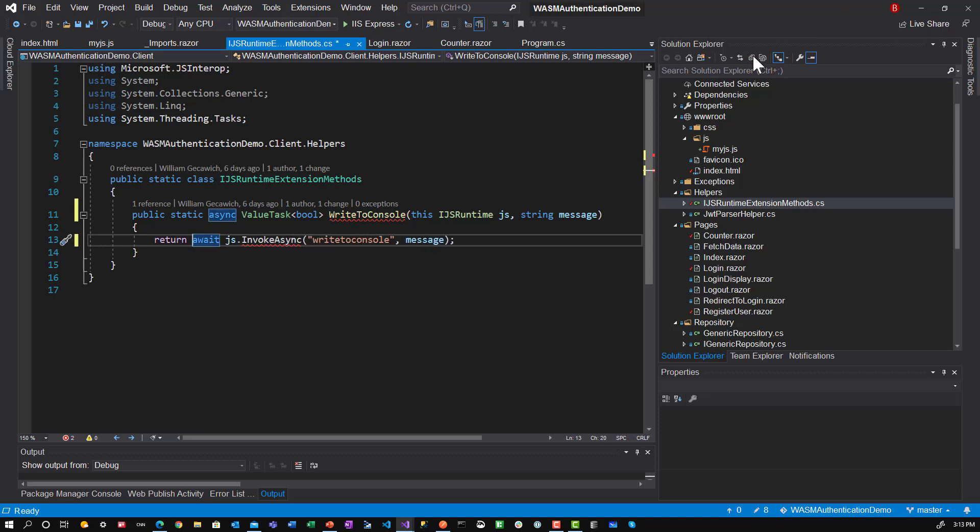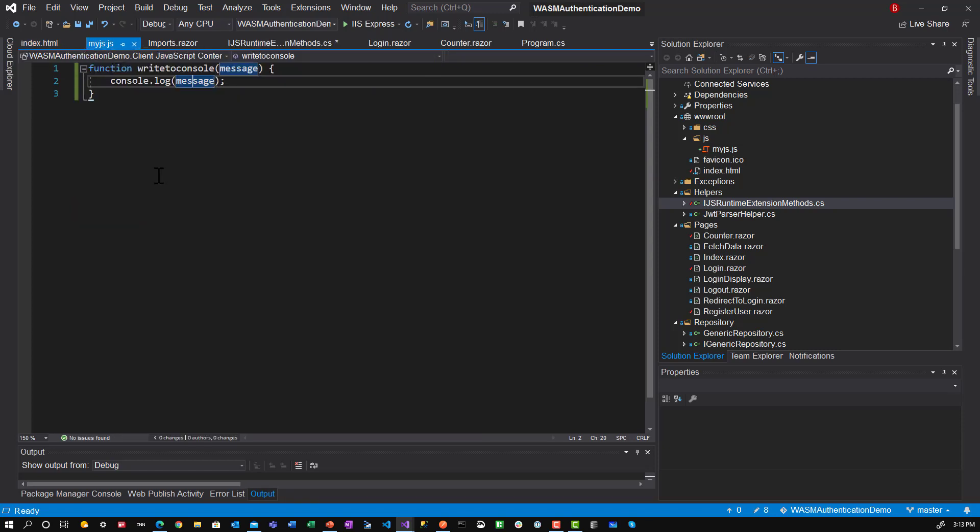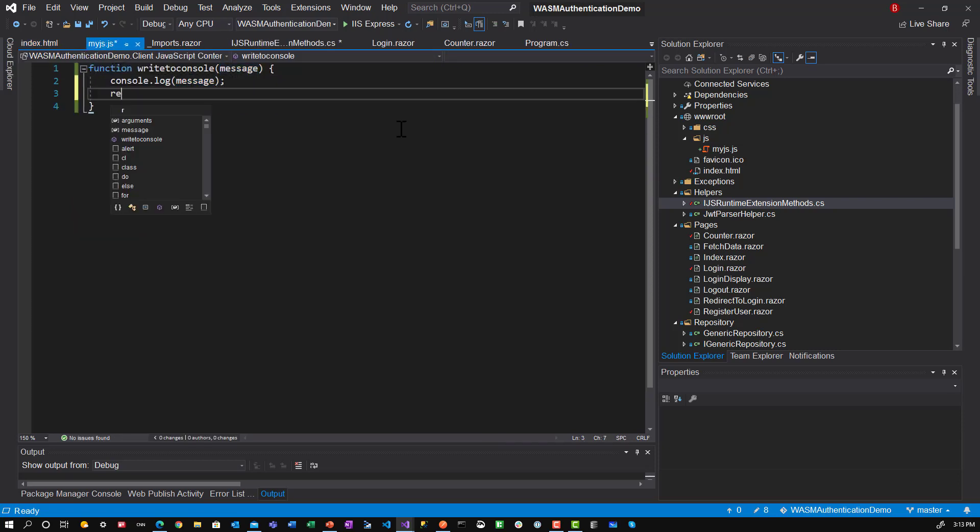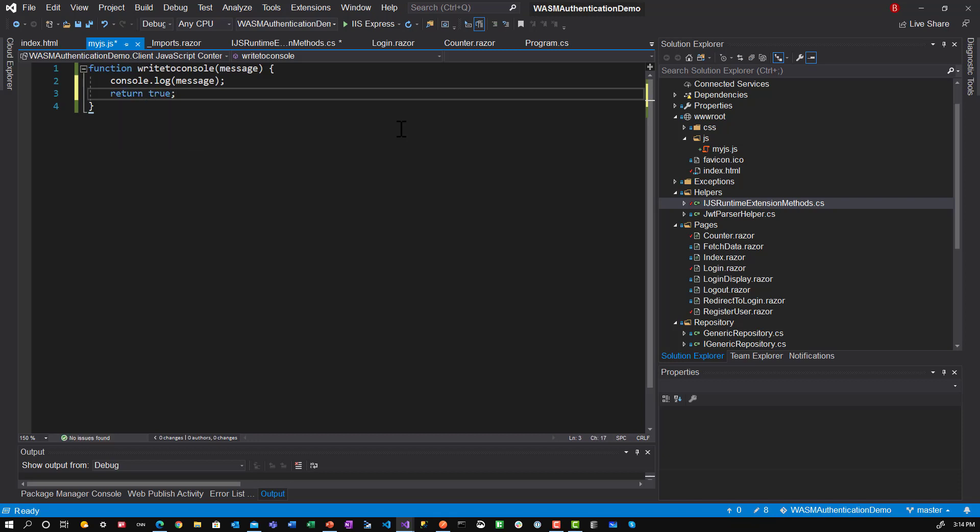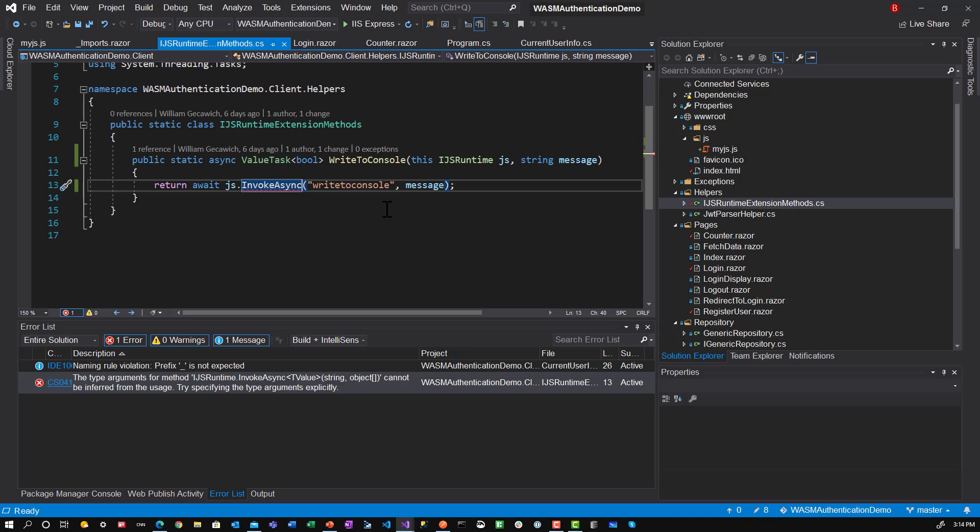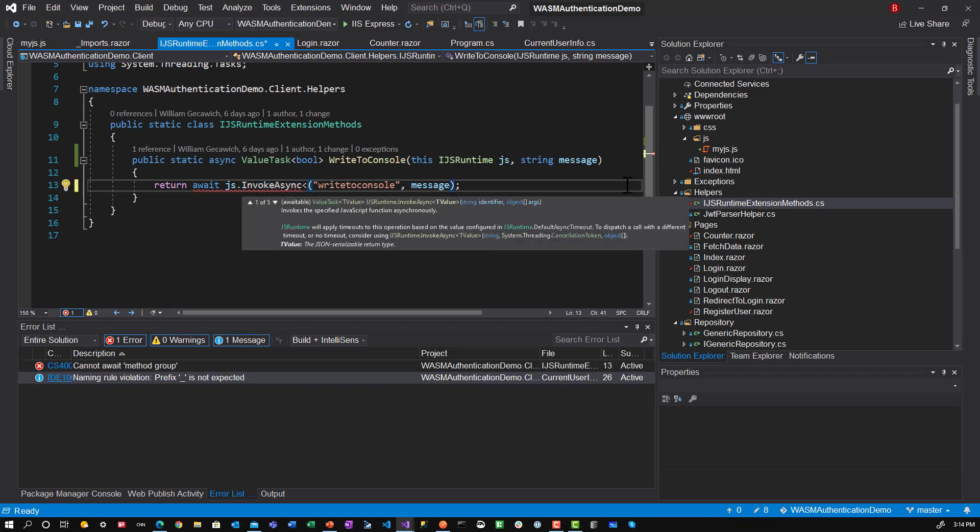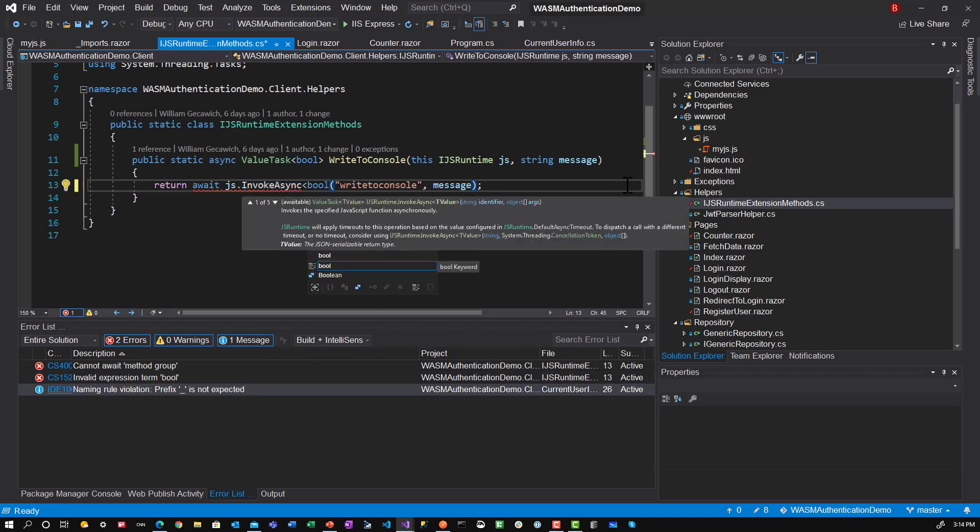And then what we would do here is my JS return true. Okay. And that is everything there. Let's save everything. One more thing. Let's go into JS runtime extensions and add the bool. Okay.